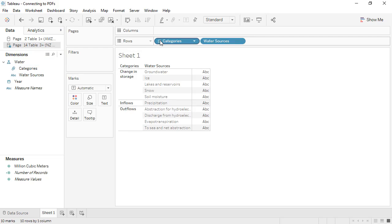The precise steps to clean up a given PDF post-connection can vary, but hopefully this video shows you some tools you can use to clean up the data so it's ready for analysis.